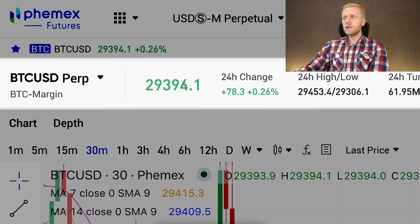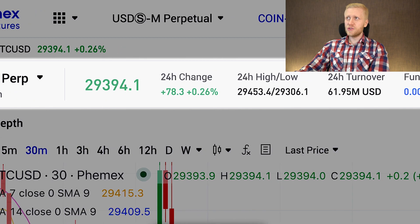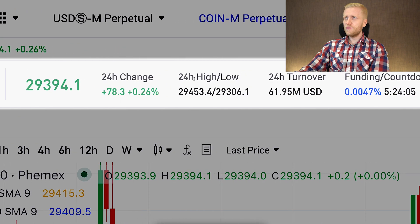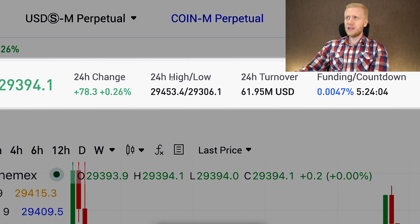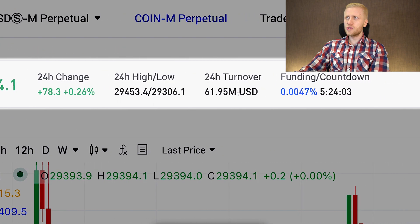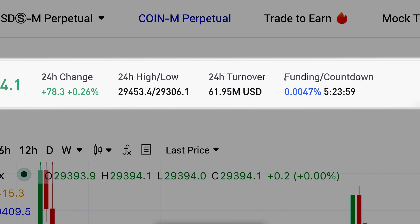At the top, you will see the current market price, the 24-hour change, 24-hour highs and lows, the turnover or trading volume, and also the funding rate.